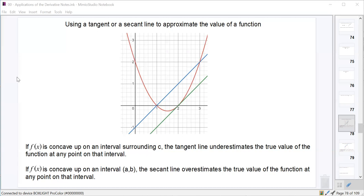The function drawn here in red is concave up — we can just tell by looking at it. If we're talking about using a tangent line to estimate the true value of the function at any nearby point, and the function is concave up on the interval surrounding this value where we've drawn our tangent line — here at x equals 2 — the tangent line always lies below the actual function on that interval.